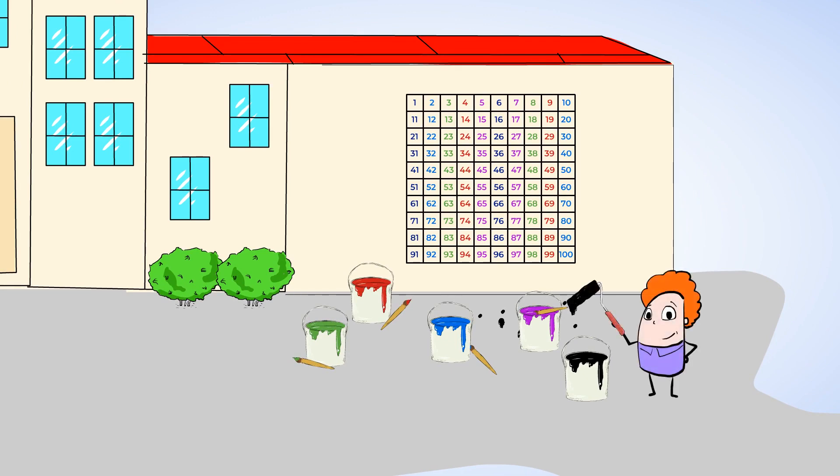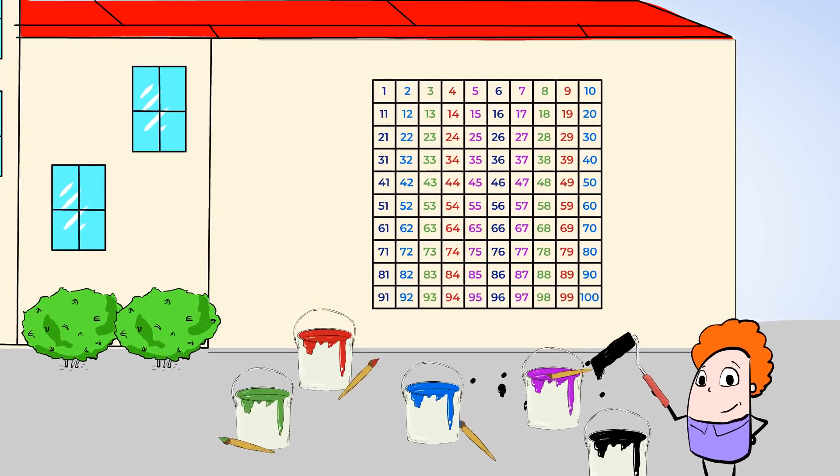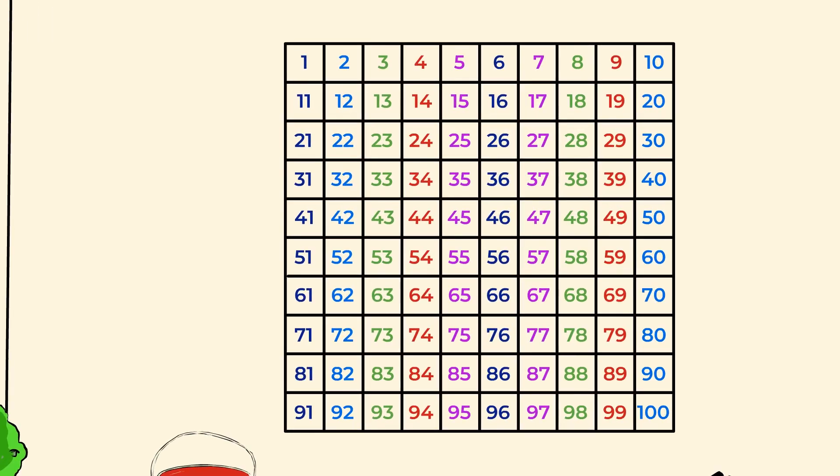Look at this giant hundreds chart painted onto the wall. They used so many colors and painted every number from 1 to 100. How mighty cool! Now we can do our math outside, too.